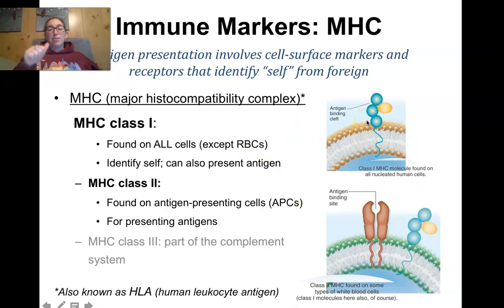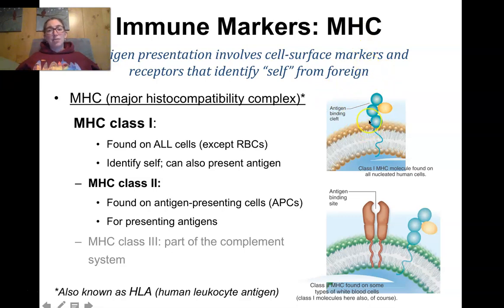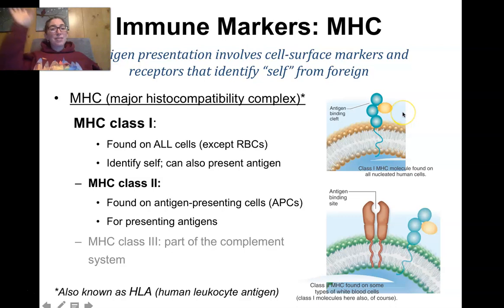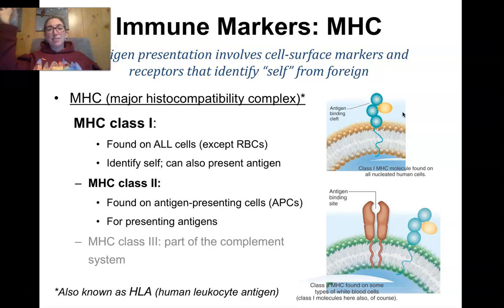Every other cell — your skin cells, eye cells, liver cells, heart cells, muscle cells — all have an MHC class I marker. These MHC class I markers can also bind to antigen and present antigen. For instance, if your skin cell is infected with a virus, some of those viral proteins can get attached to that MHC class I marker and hold it up to let the immune system know it's infected.